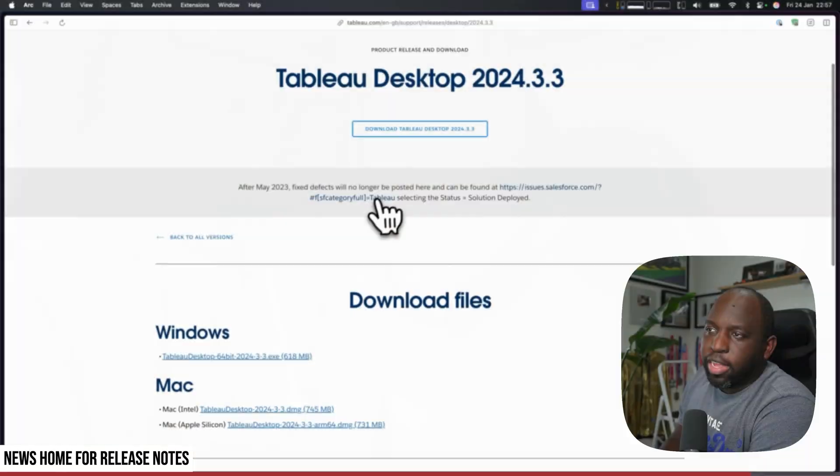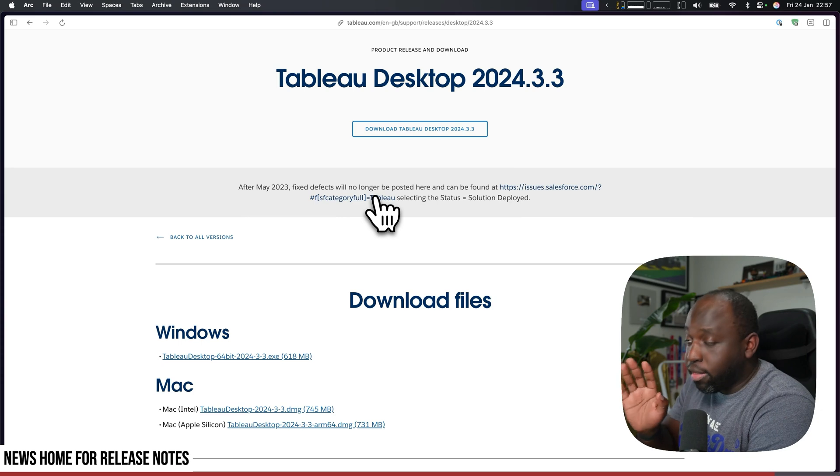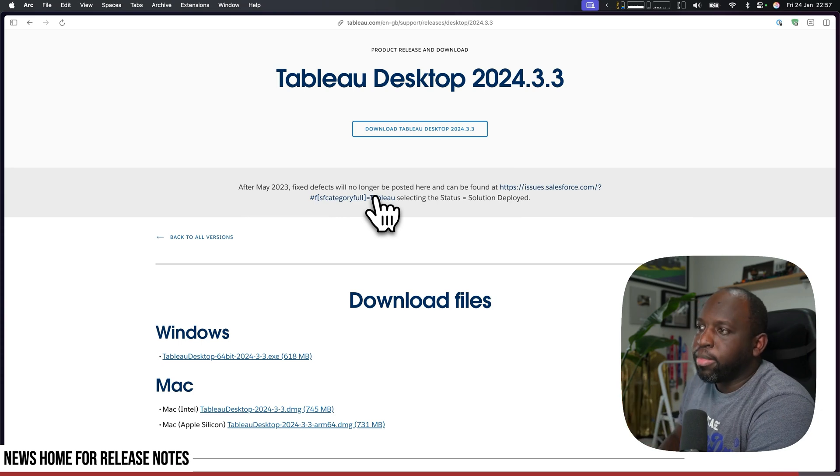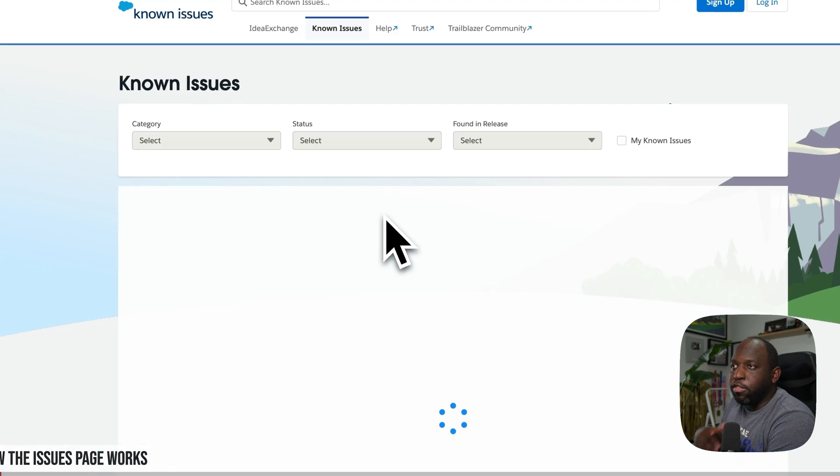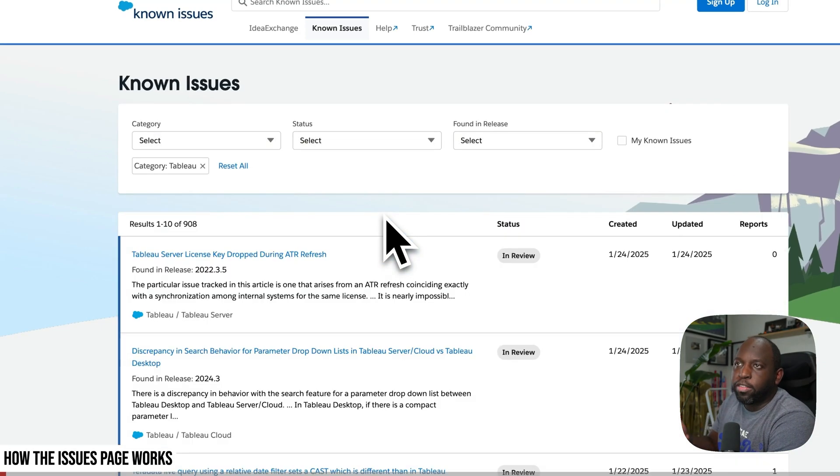I think in most good software download systems, if there's a release and you download it on one page, you also find the information about the release on the same page. But nevertheless, at least it's right here. They've made it easy. Now when you click on this link it sends you to another page.